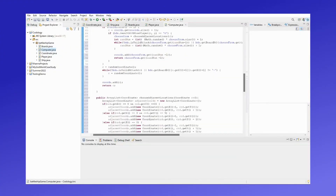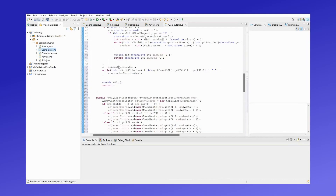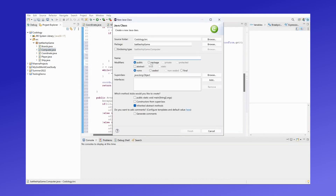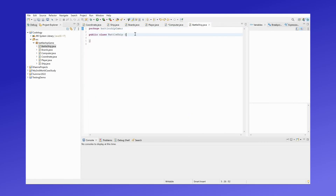In this video we will be creating our Battleship class where we will be facilitating the game of Battleship. First we need a main method where we will be running the code.